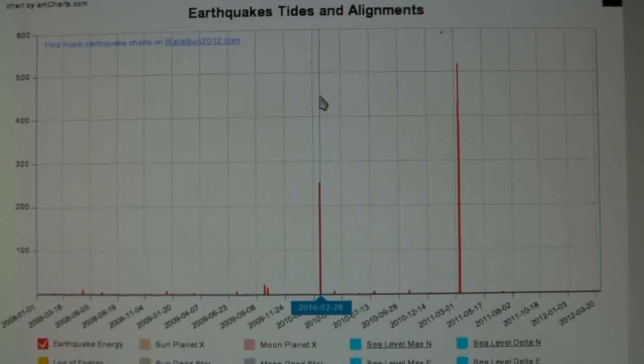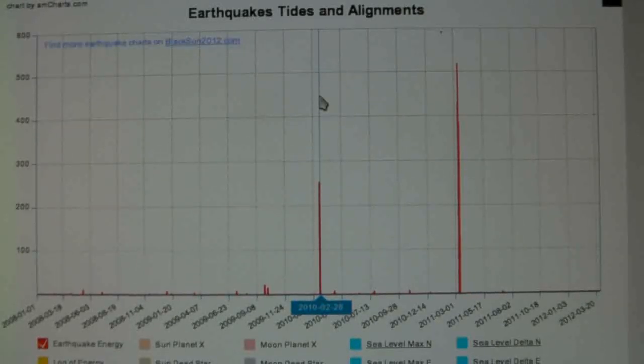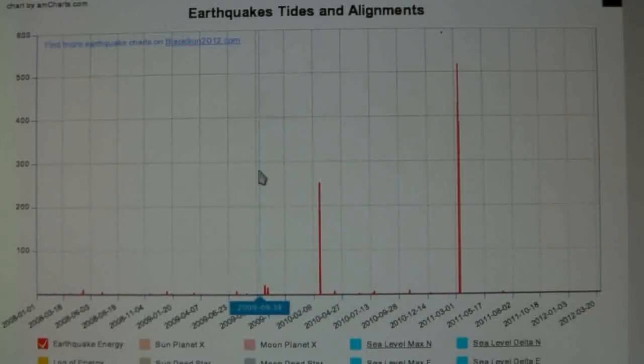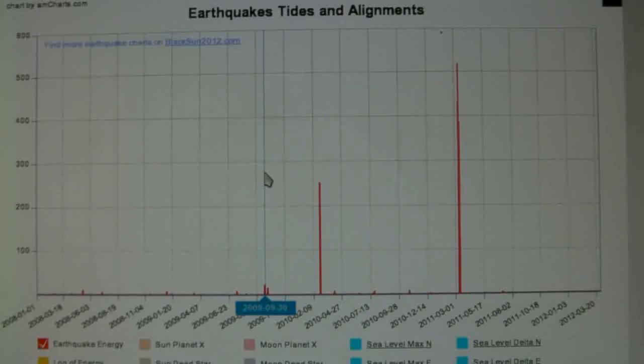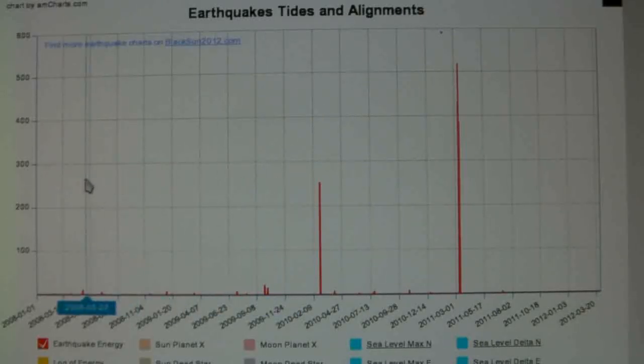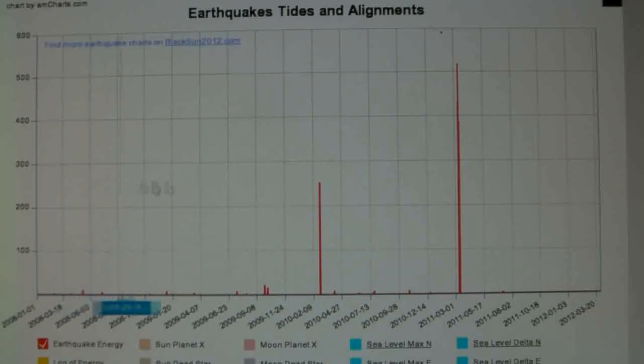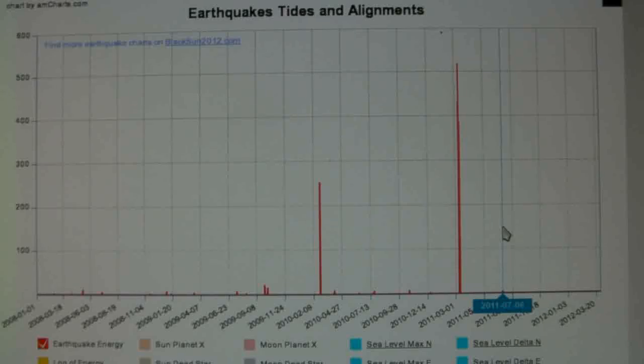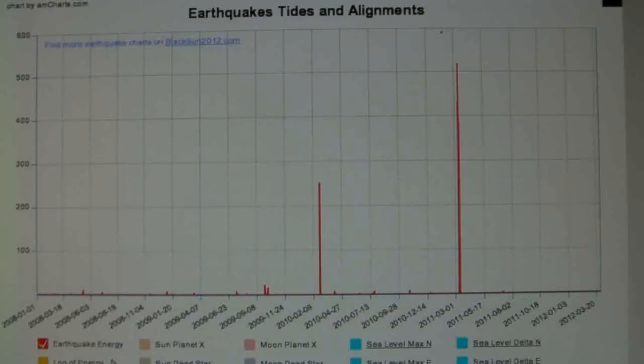As you can see there's a big difference in the amount of energy released from an 8.8 and a 9.0. These ones are smaller ones. These are the range of an 8.1 and a 7.9. This is a 7.6 over here. This is the one in the Kermadec Islands. You can see how tiny it looks.